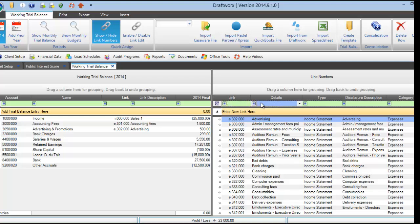I'm going to link the rest of this working trial balance so you can see how quick it can go.